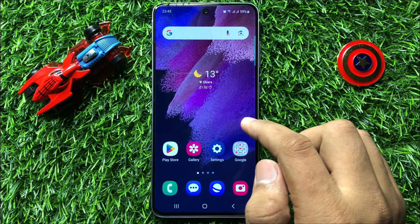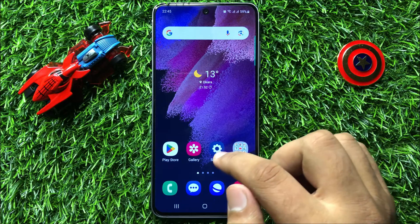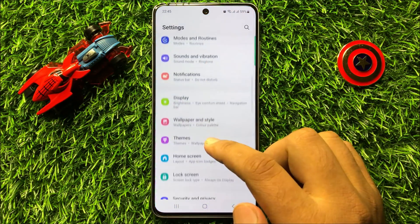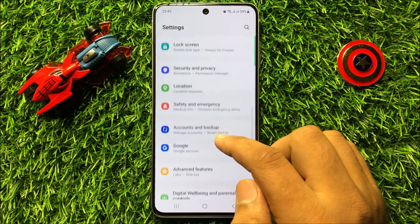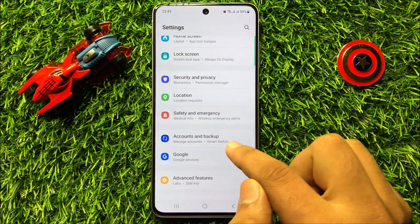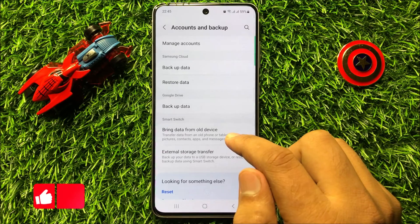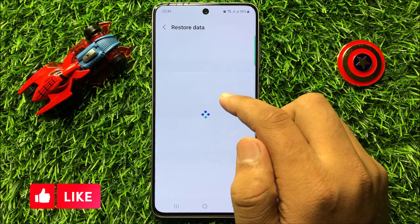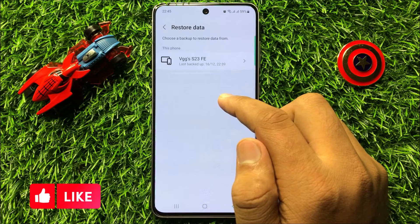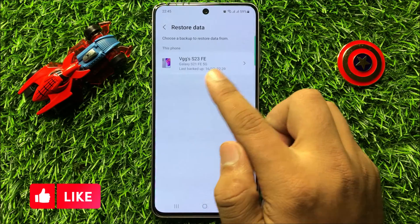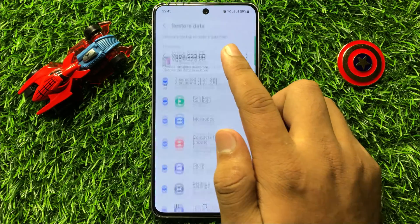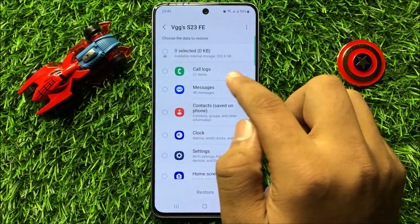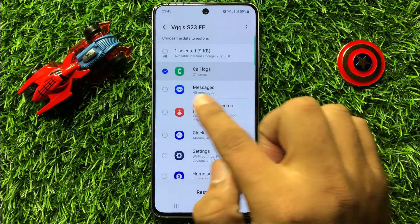First of all, open Settings. In Settings, scroll down and click on Accounts and Backup. Now click on Restore Data, choose your device, then deselect all and select only call logs and messages.